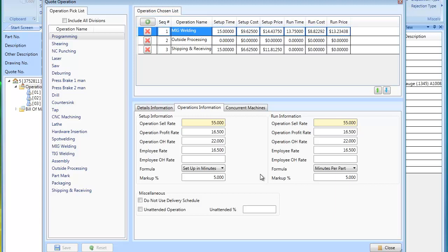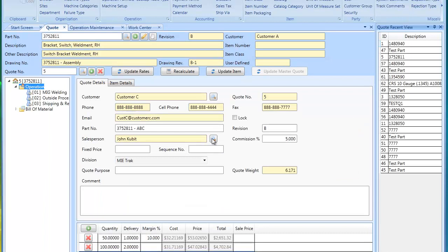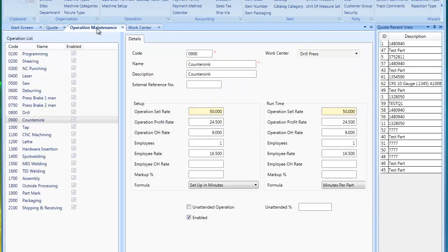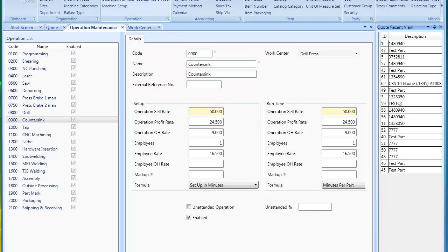You could start minimal and then extend it. You access the operation maintenance by going to the maintenance pull-down menu, operations. Here is a list of some operations.